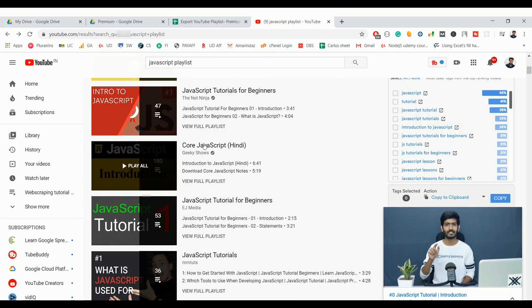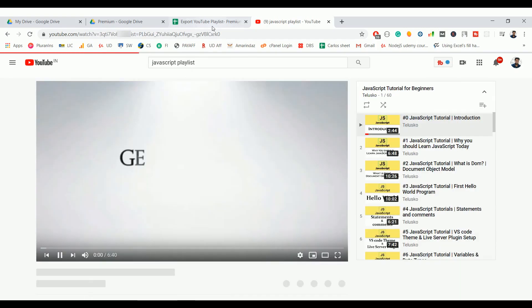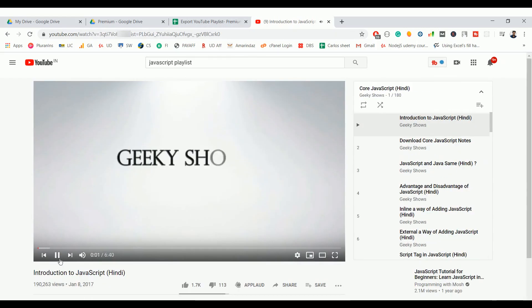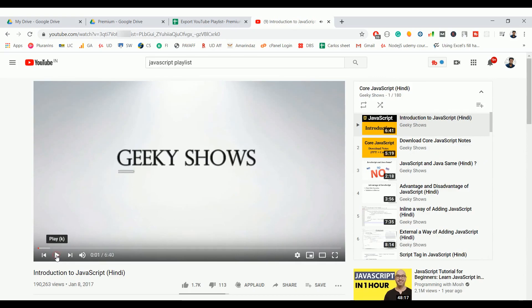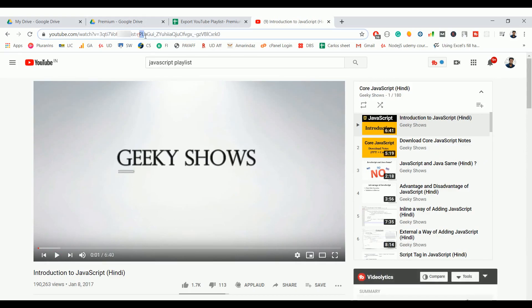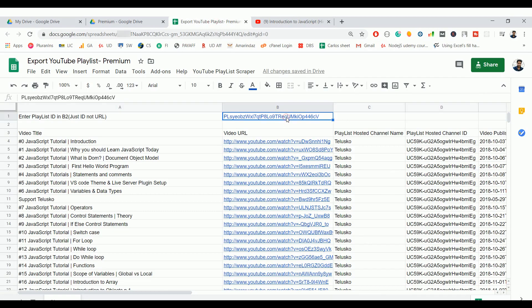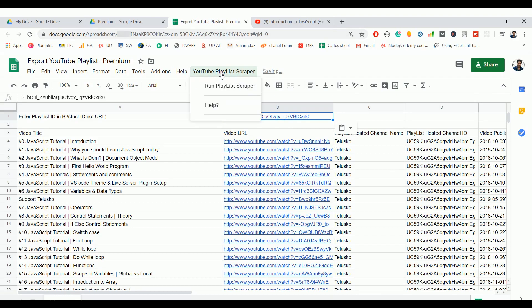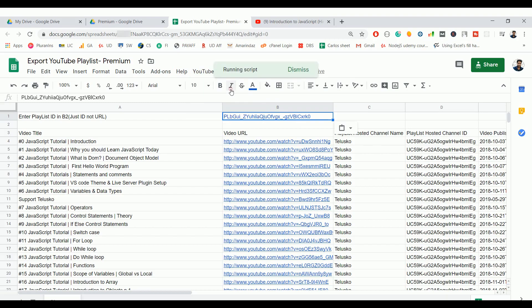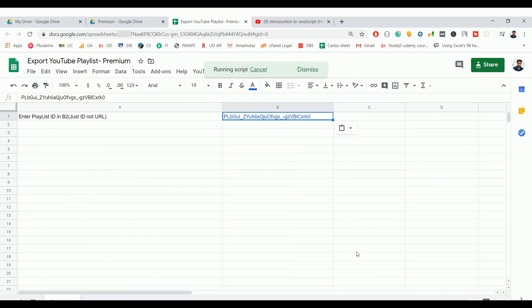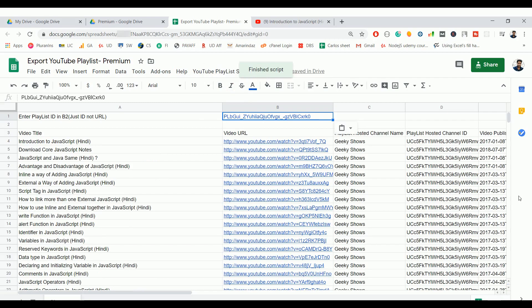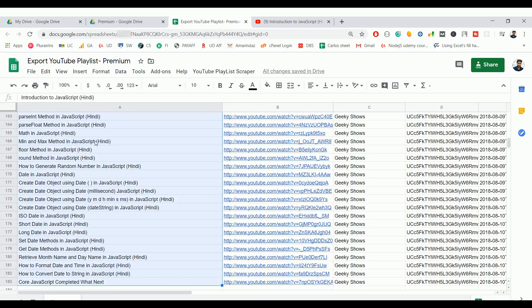This one has 180 videos. So just go here and grab the playlist ID, copy, go to your Google Sheet, put that ID on B1. Then go to YouTube Playlist Scrapper, click on 'Run Playlist Scrapper'.